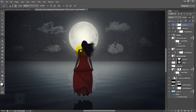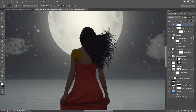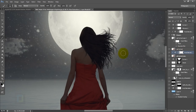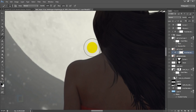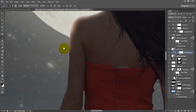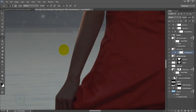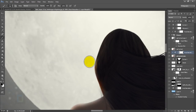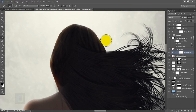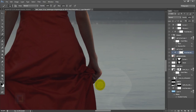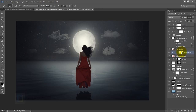Now we have to apply a little bit of rim lighting on the shoulder so the model separates better from the background. Go to the Hue/Saturation layer that is making the model darker, select it, get your brush tool, make it black, and make sure you're painting on the mask. Then start removing it from the borders a little bit.